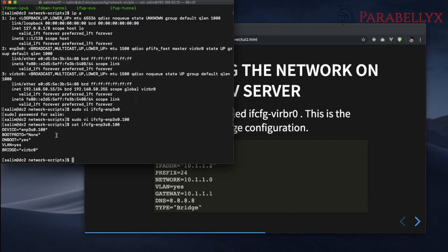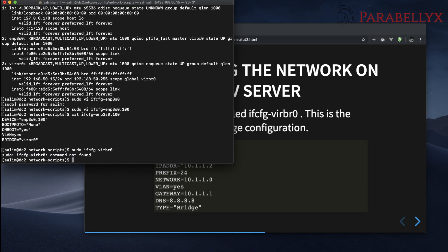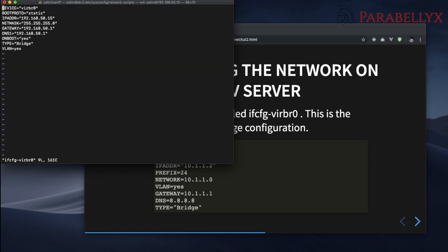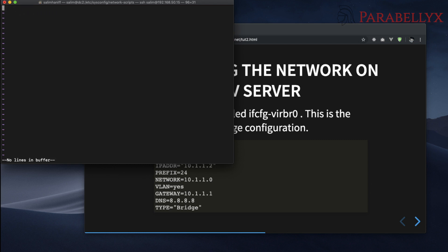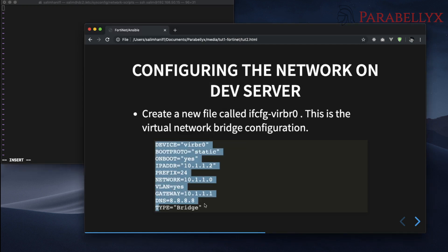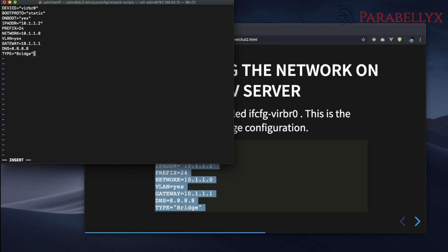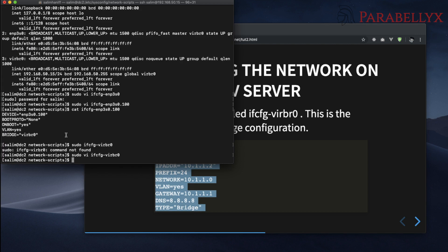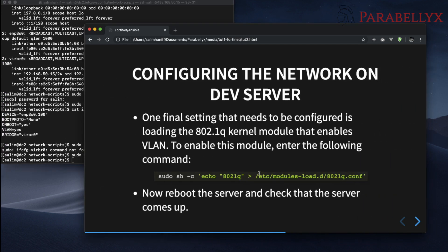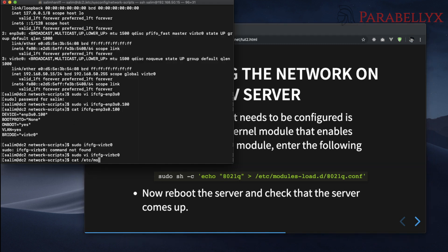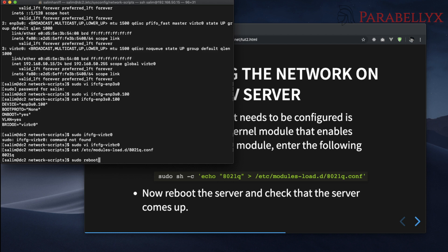So now we need to configure our virtual bridge, so we'll edit that file as well. I'll delete all this out and add the new configuration in. We also need to make sure we have the module 802.1q enabled on the server — this will help us enable VLAN functionality. I've already done this, let me just double check. OK, so I'm going to reboot our dev server and let that run.